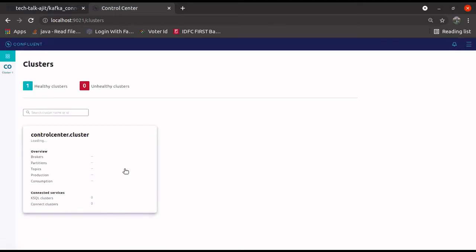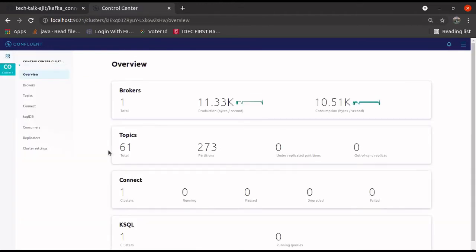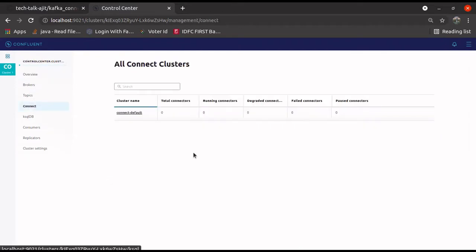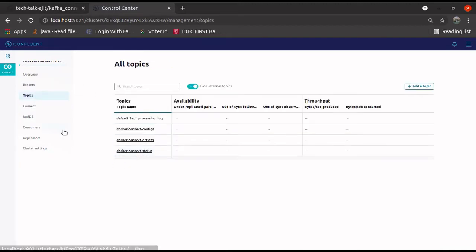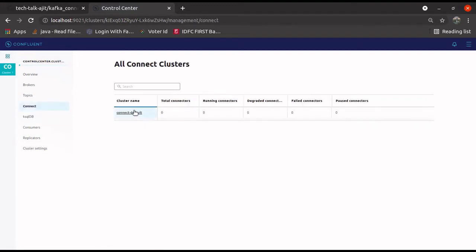Okay. After about one and a half minutes, our control center has come up. If you click here, you will see all these things are running — all the Confluent components. Now click on connect, you will see the connector is running. You can see the topics, you can see ksqlDB — everything is up and running.